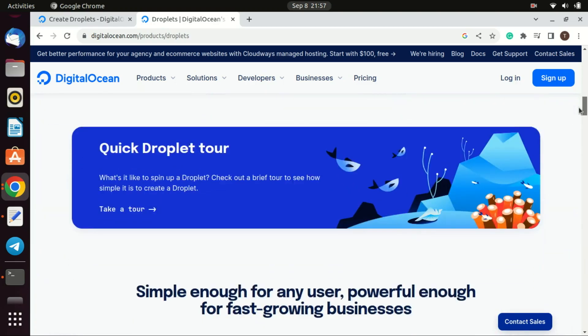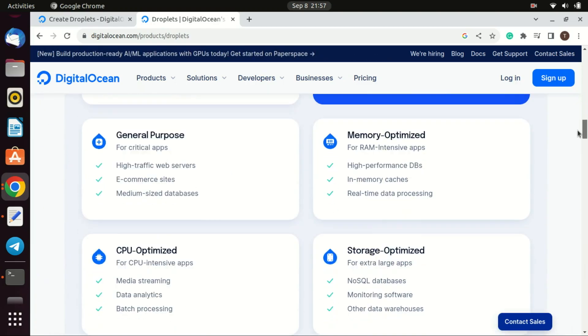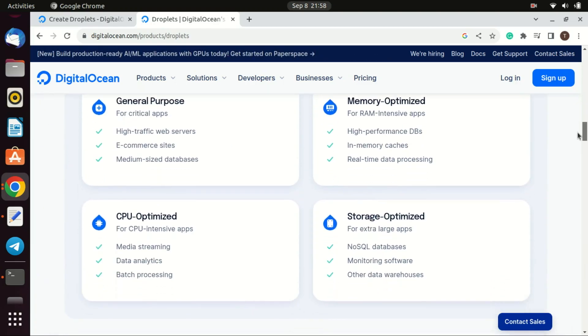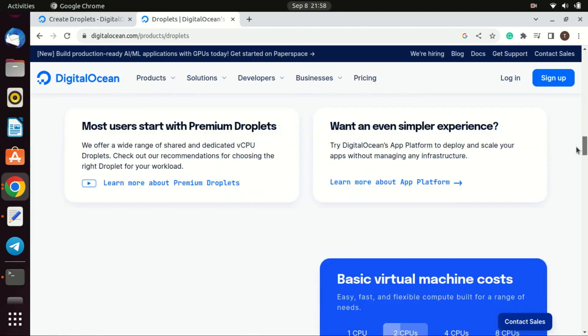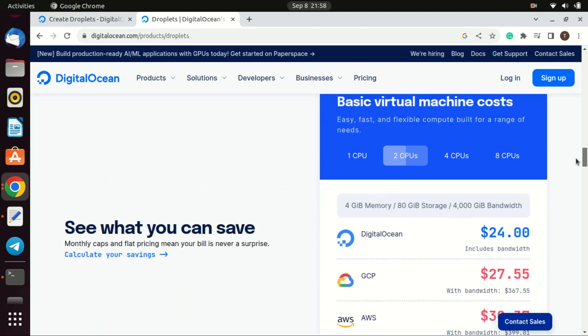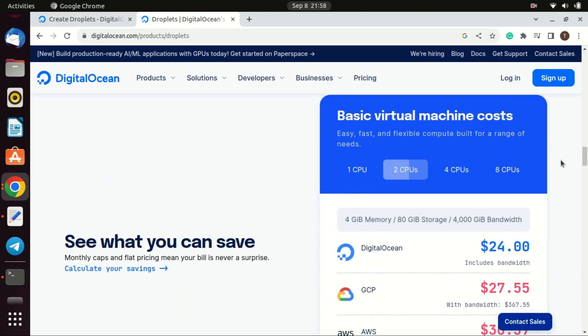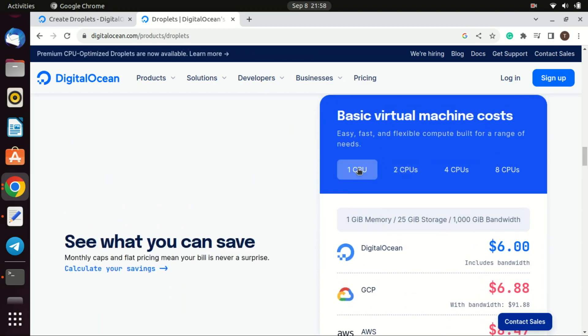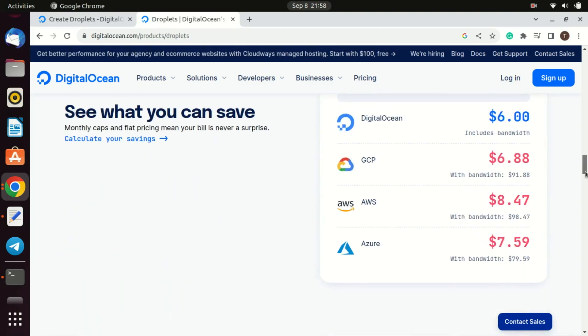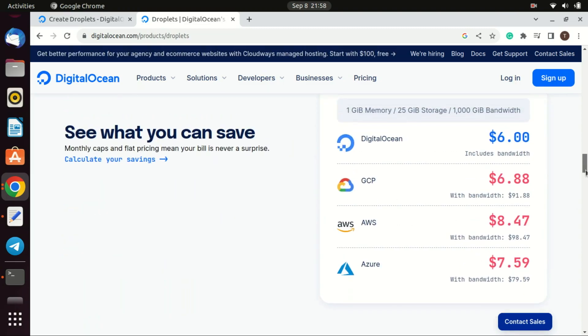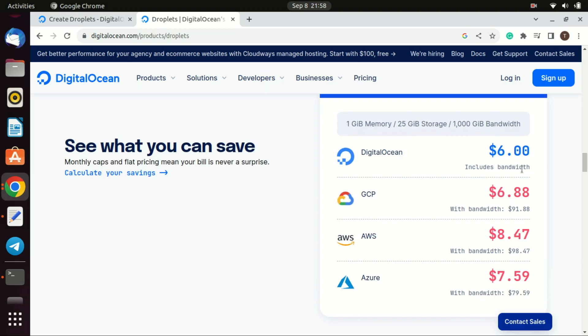First of all you have to sign up. You can sign up using your Google account, GitHub or email address. Once registered you'll be prompted to enter your billing information. DigitalOcean accepts credit cards and some payment services like PayPal. You might also get an option for some free credits as part of promotional offers.